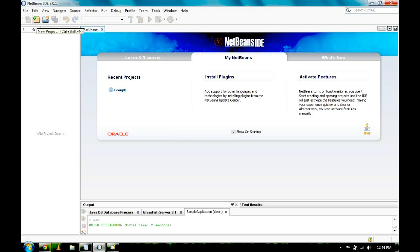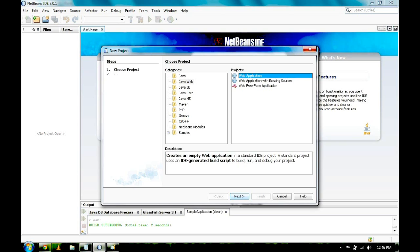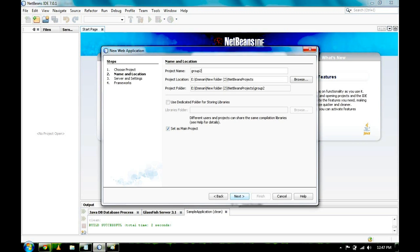Now let's create a new project, Java Web Application, click Next. You may change the project name, so we change it into Group 2.